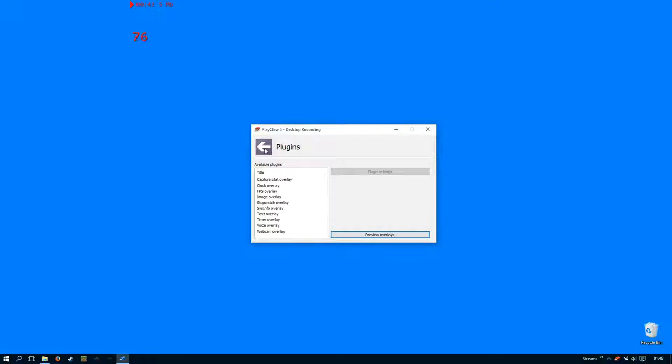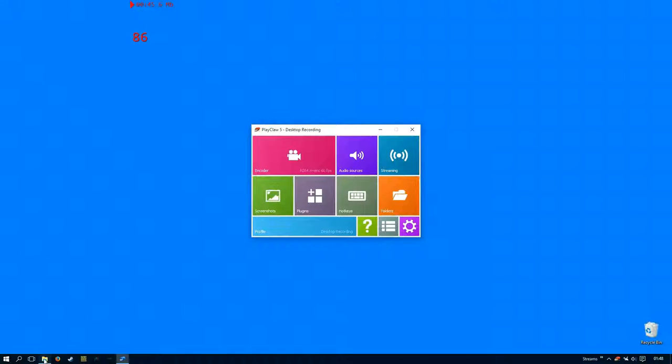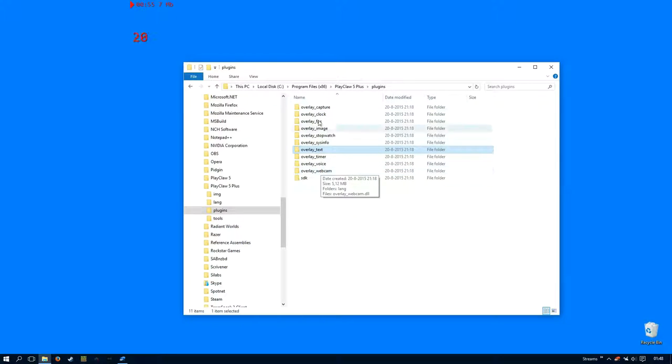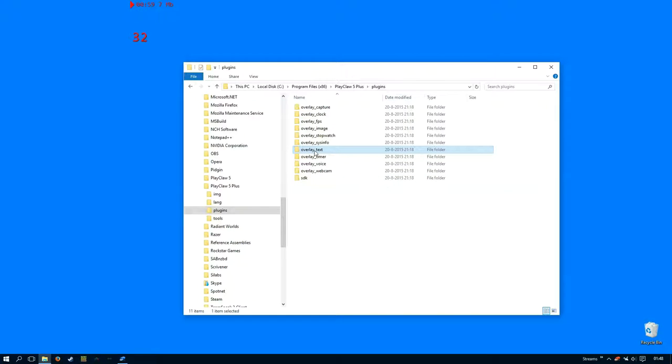open up our Windows File Explorer and navigate to this location: C program files PlayClaw 5 plugins. Each plugin has its own folder as you can see here, and we want to make a copy of the text one.